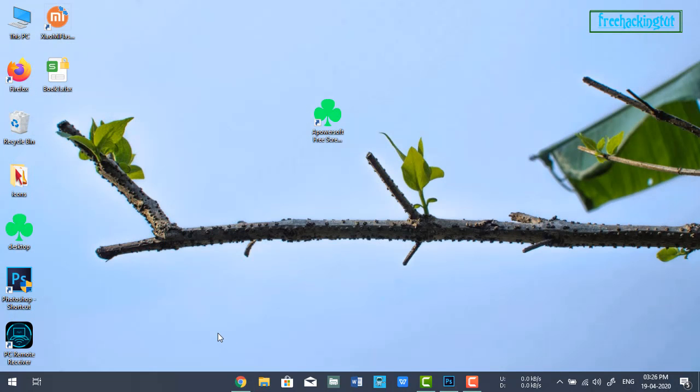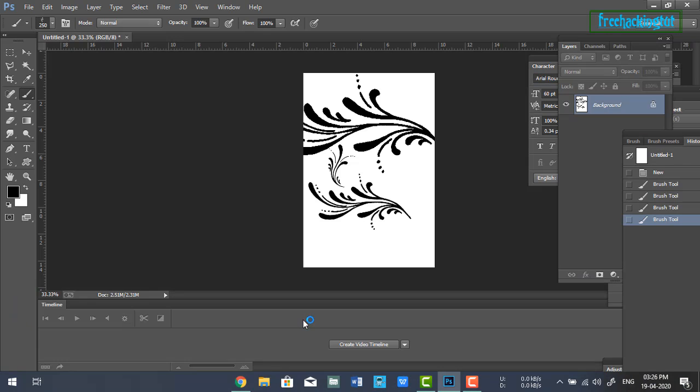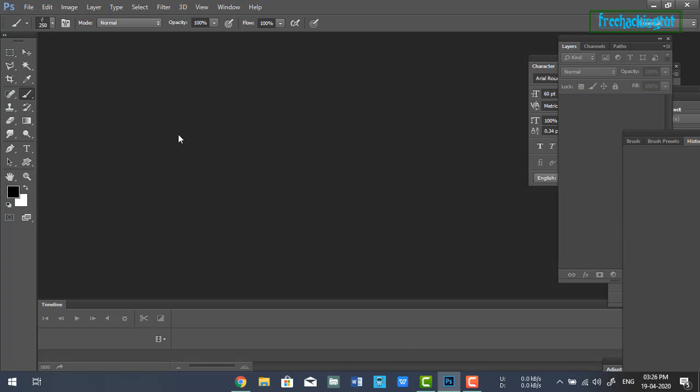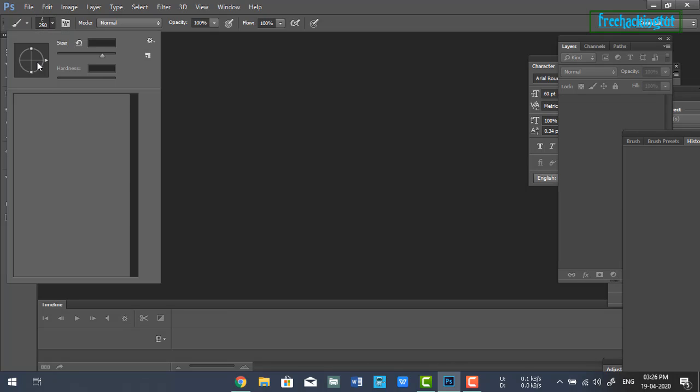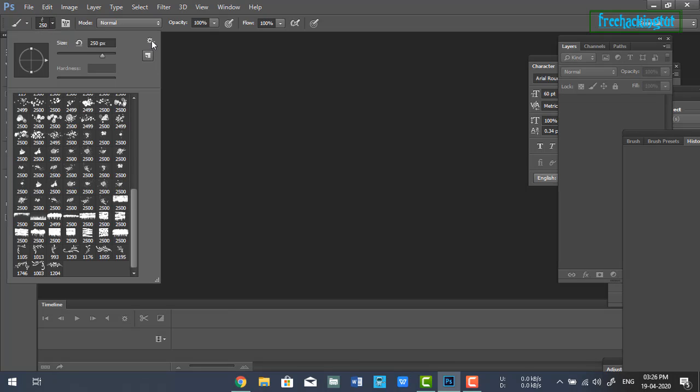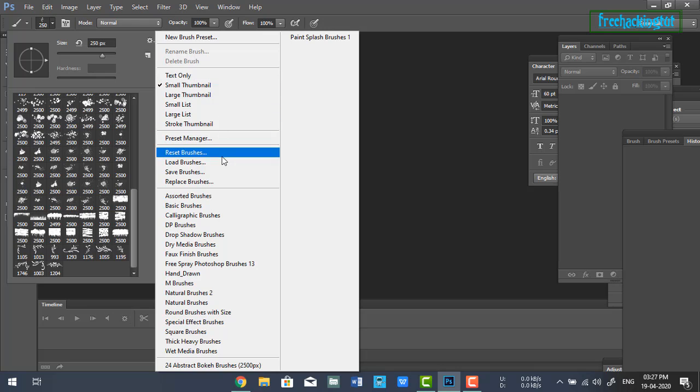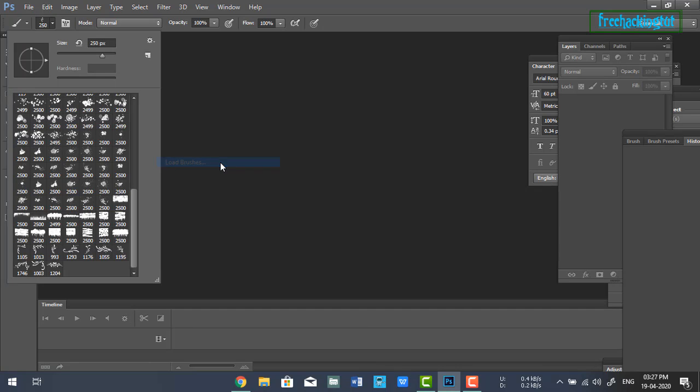Now to use this brush in Photoshop, let's open it first. You need to click on the brush icon and then on the brush settings. Click on 'Load brushes'.